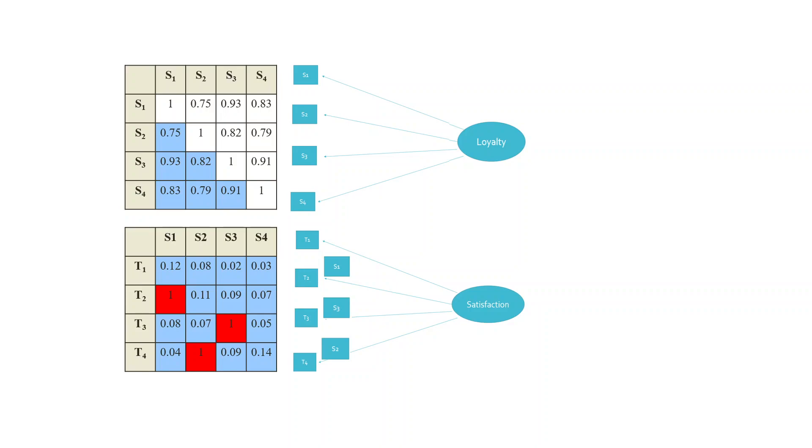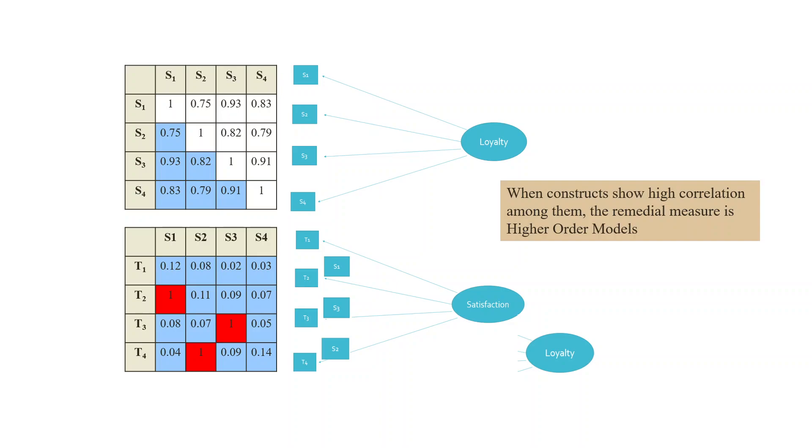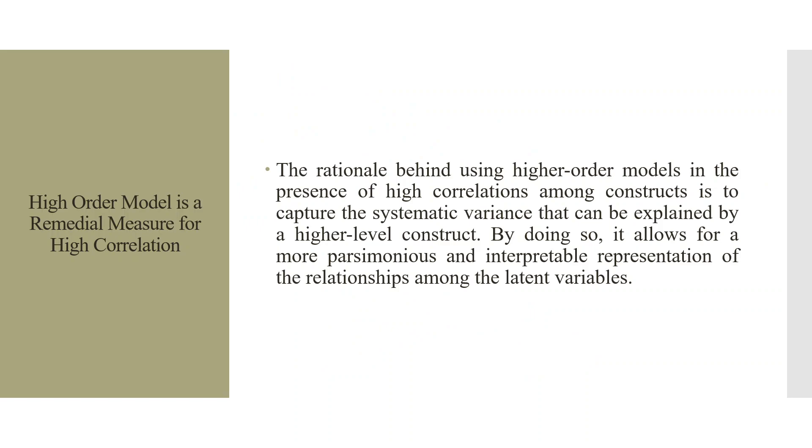But in case of constructs, when they are highly correlated, let's see. Loyalty is highly correlated with satisfaction. So, in this case, we will have to go for the higher-order models. So, when constructs show high correlation among them, the remedial measure is the higher-order models. The rationale behind using higher-order models in the presence of high correlation among constructs is to capture the systematic variance that can be explained by the higher-level construct. By doing so, it allows for a more parsimonious and interpretable representation of the relationship among the latent variables.